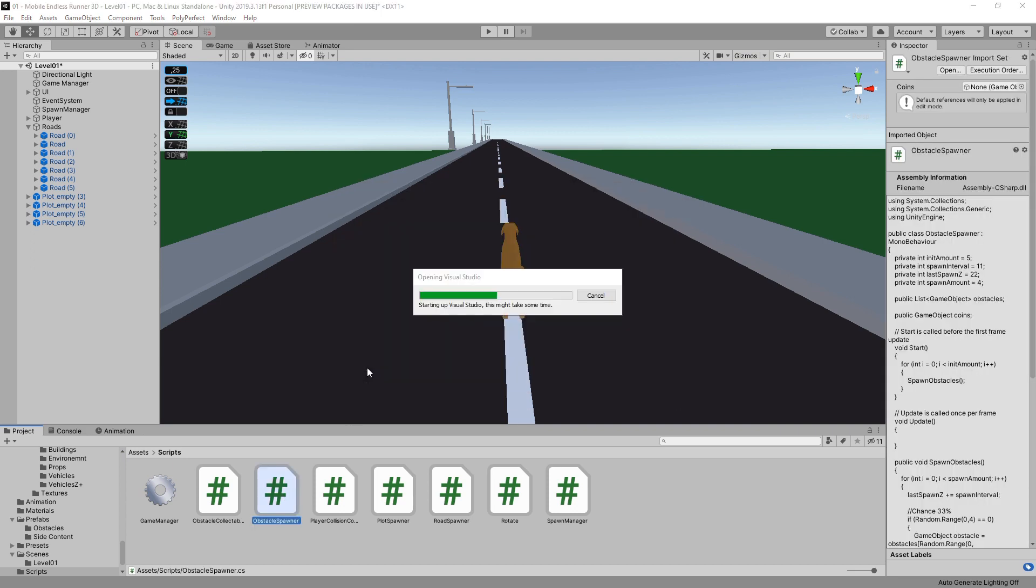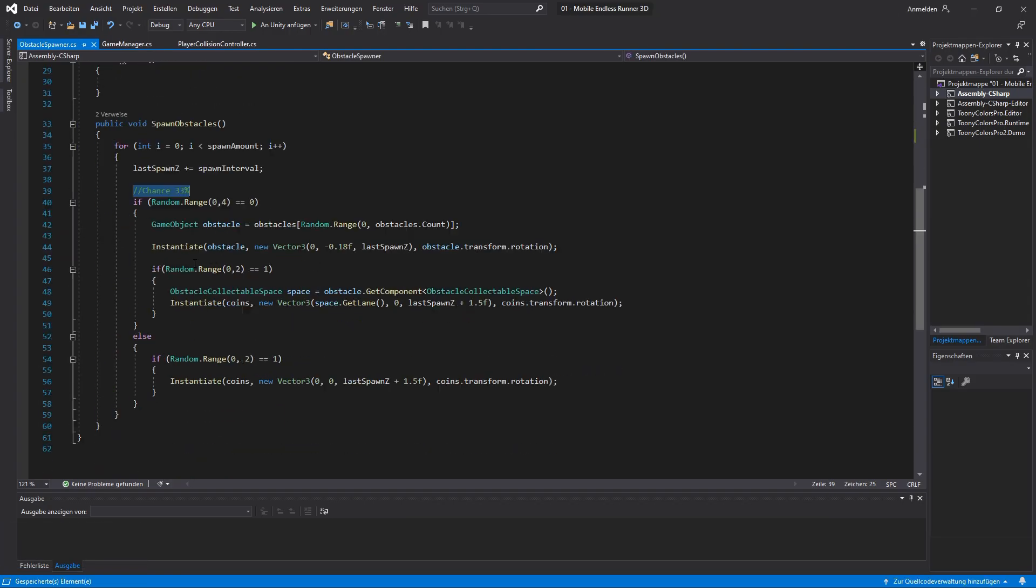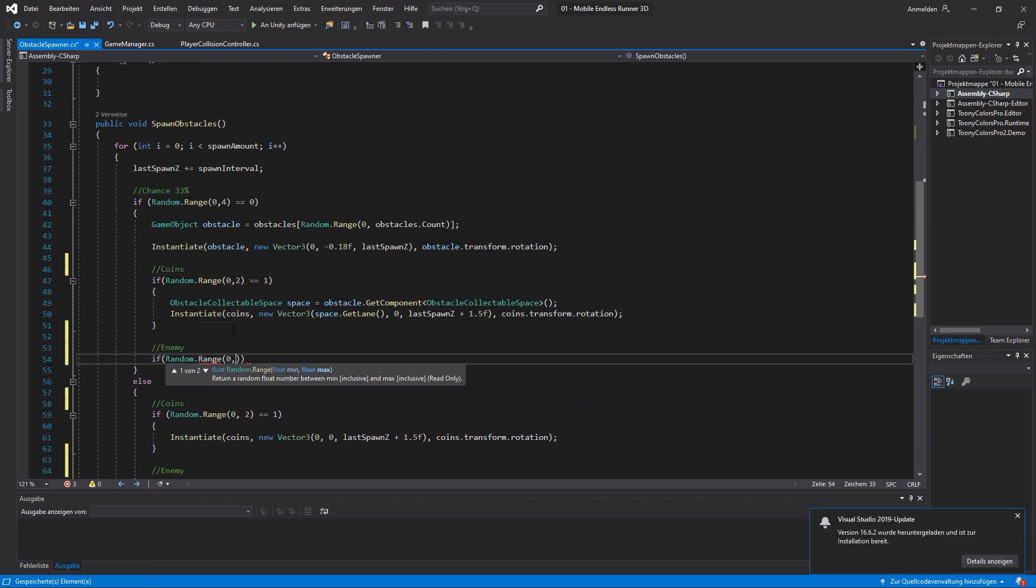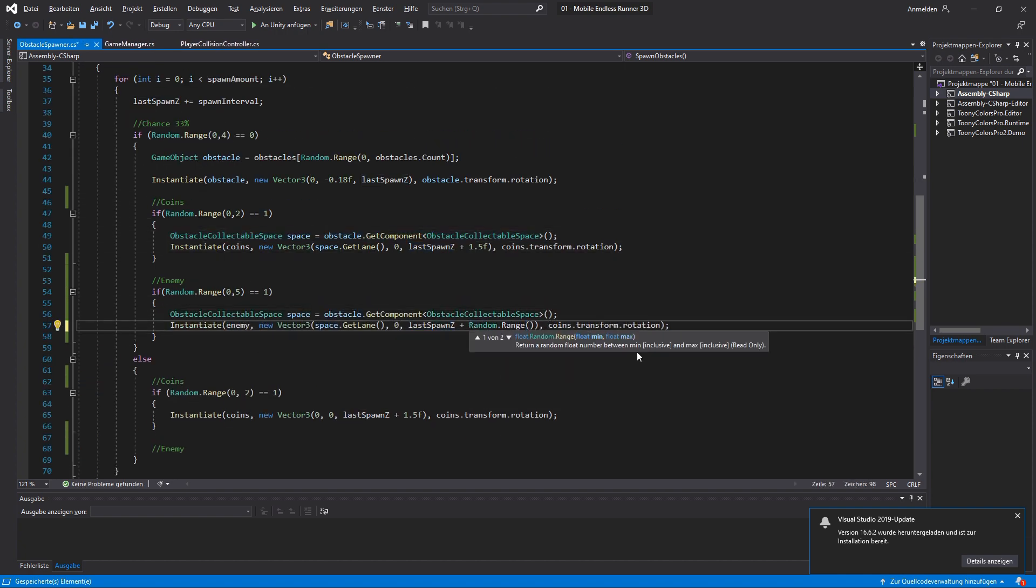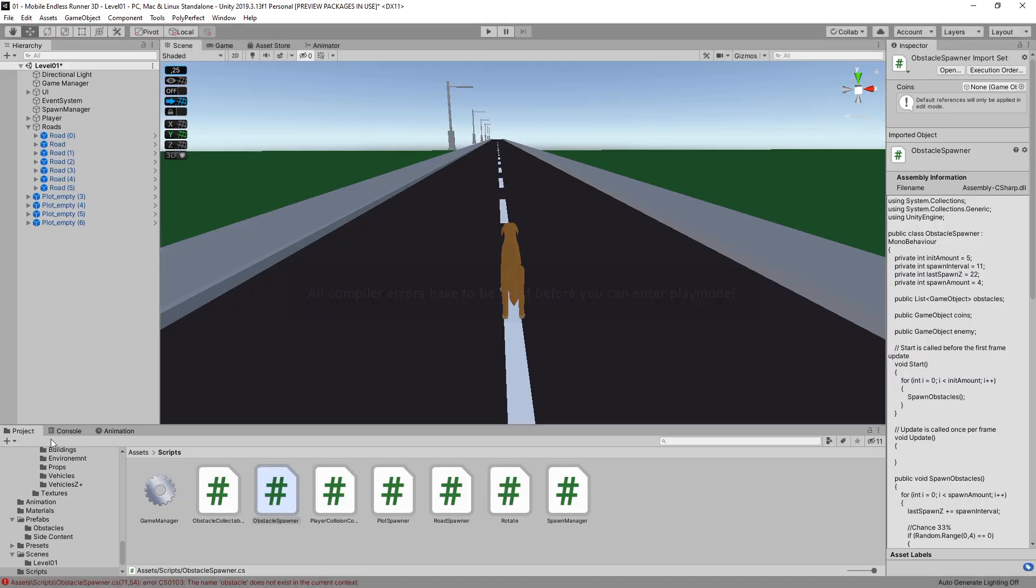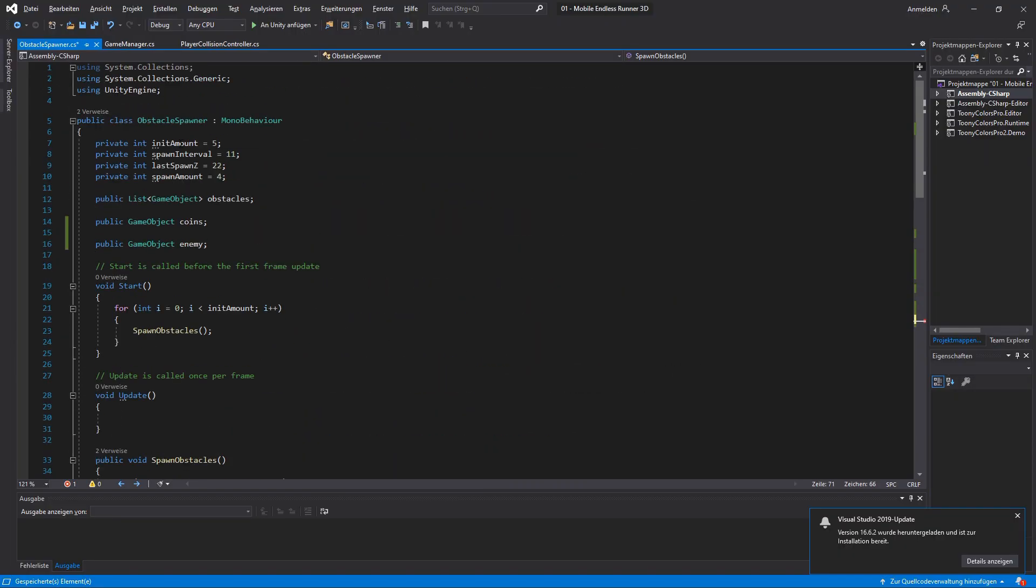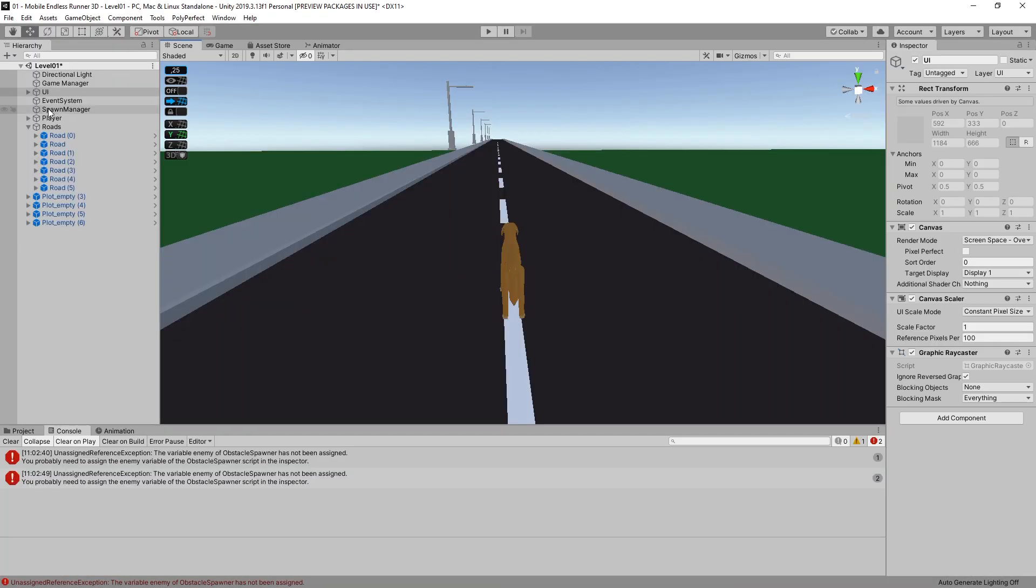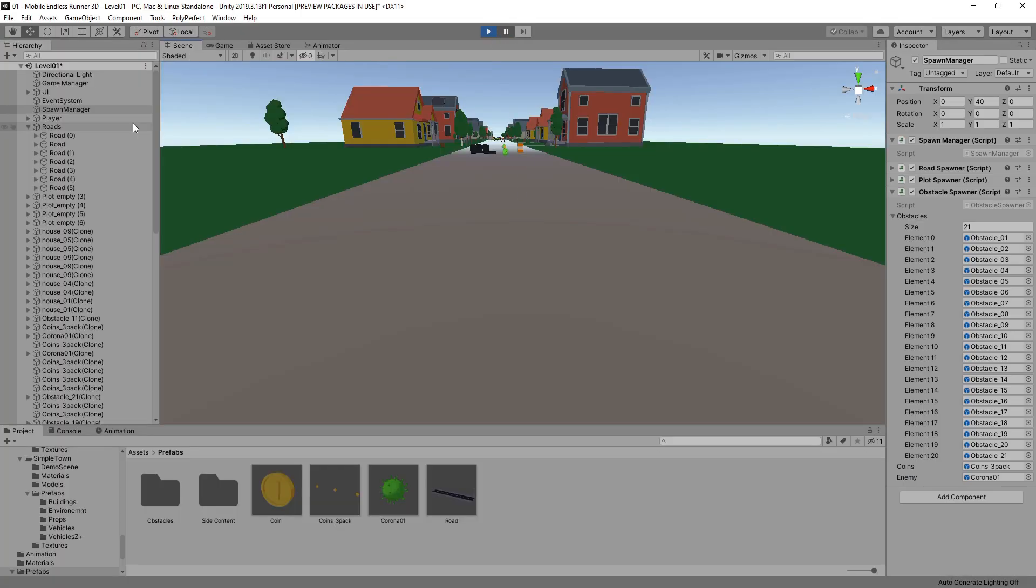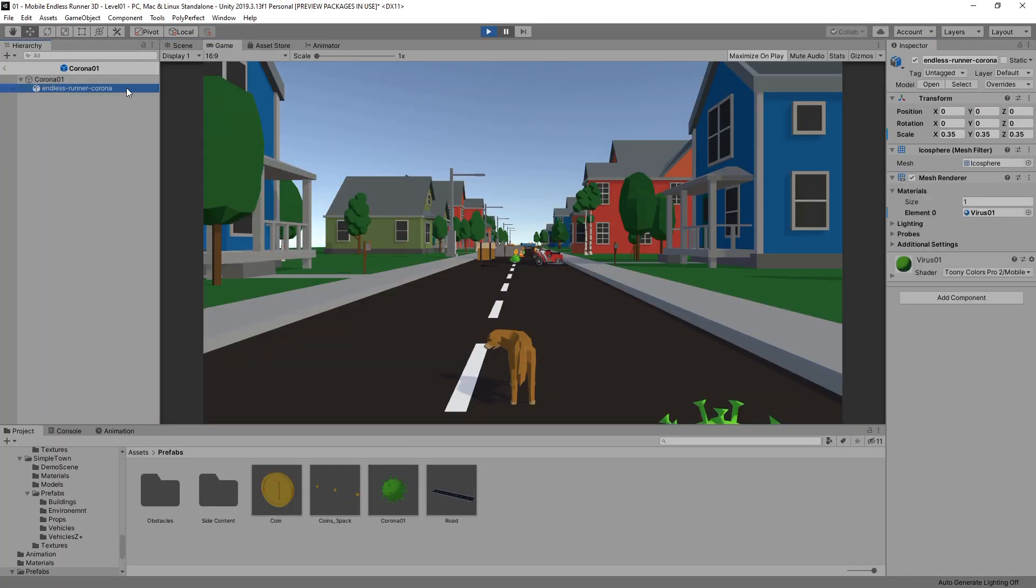So, I created a new script which will be our enemy spawner and the enemies will get spawned with the collectibles. They're using similar values at this point to calculate its position just to get it up and running quickly. Of course, the chance of spawning an enemy will be much lower. I started with a 20% chance per 11 meters which basically is a quarter of our road prefab.